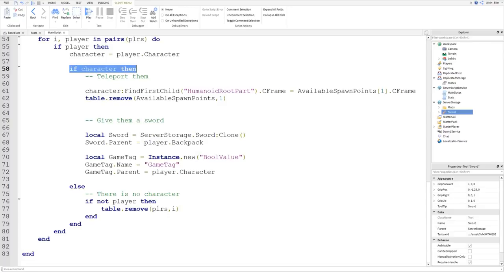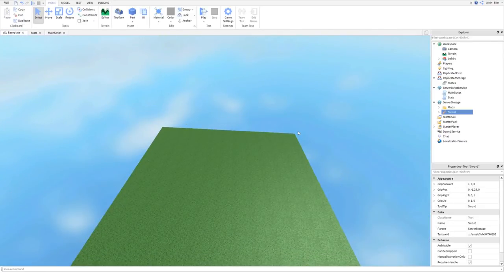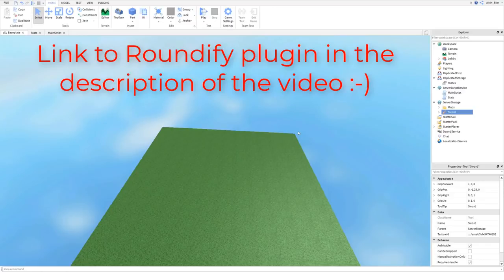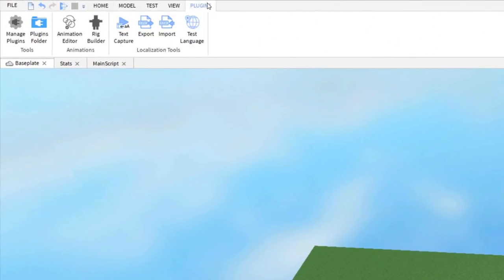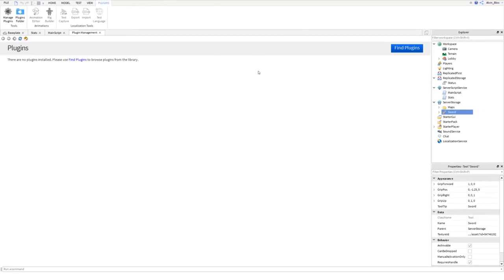Now we've inserted the game tag we can start the actual game mechanic — counting down from the game length and checking if one player is left standing. We'll do that in the next part. As a bonus to finish this part, we'll add a GUI to show the status value in action. We'll create a nice GUI that shows the current status and updates for all players. I'm going to use a plugin called Roundify — link in the description — which makes GUIs look nice and smooth.